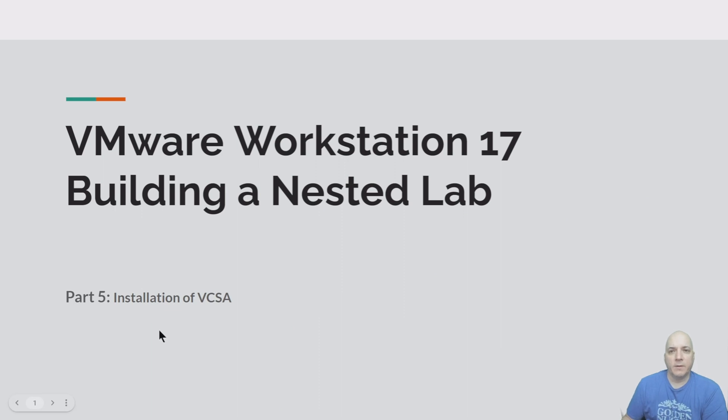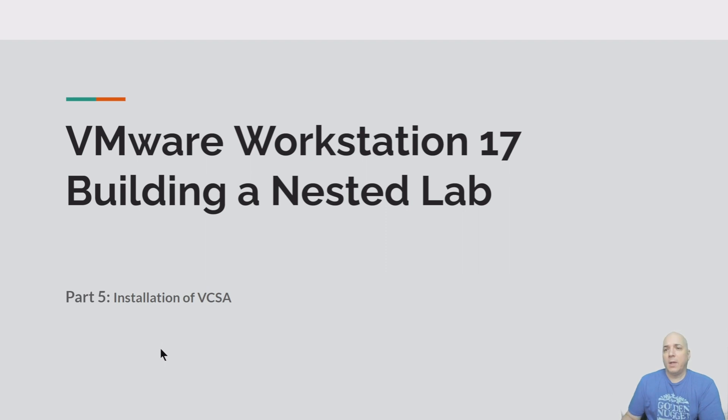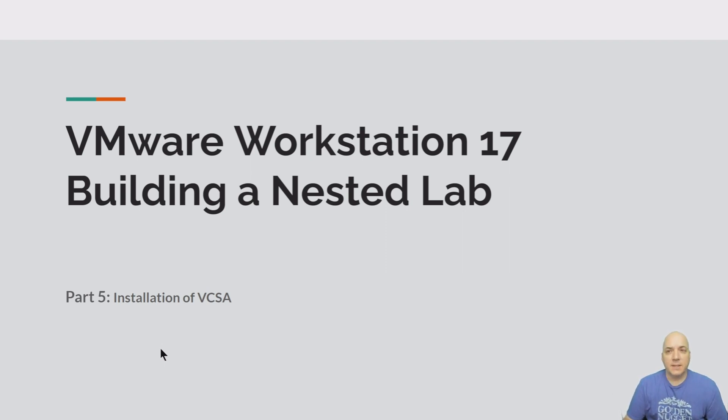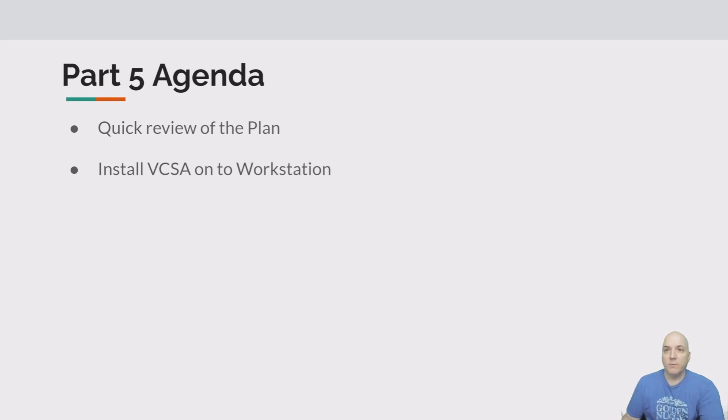Hey folks, VM Explorer here. I hope you're having a great day. Today is part five of our installation of a nested workstation and we're going to be doing an install of VCSA today. So let's take a look at what's going on. We're going to do a quick review of the plan and then get right to installing VCSA into workstation. Promise you not as many slides today.